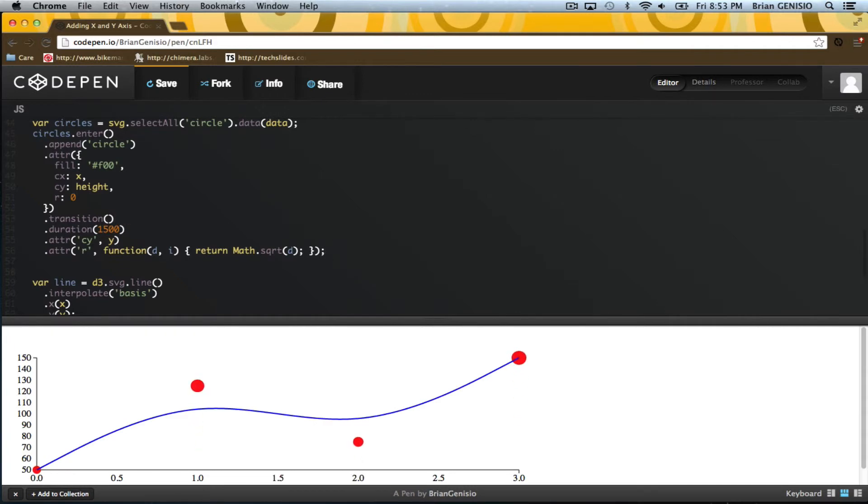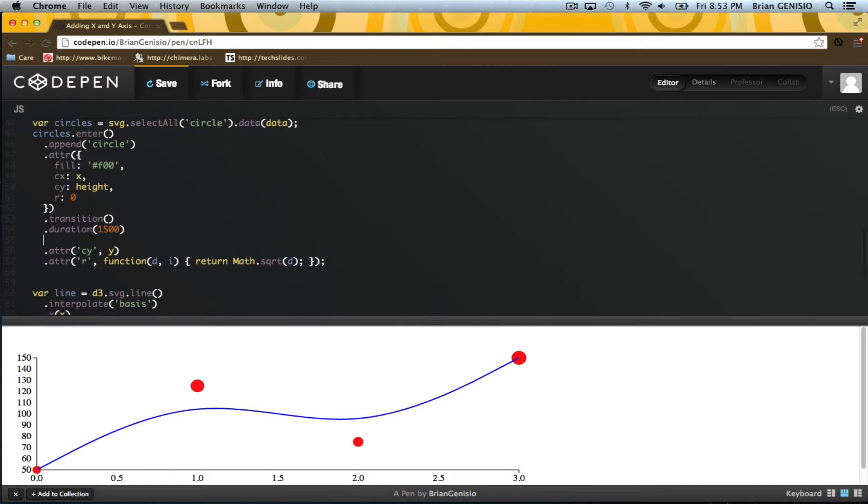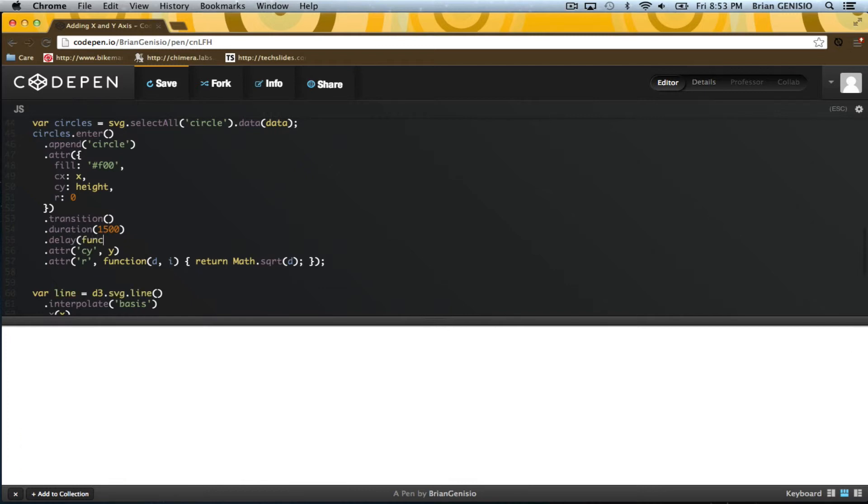Now I'd like to create a staggered effect. I can set a delay on the animation, and I will base it on the index of the data. I'll stagger each one by 300 milliseconds after the previous.